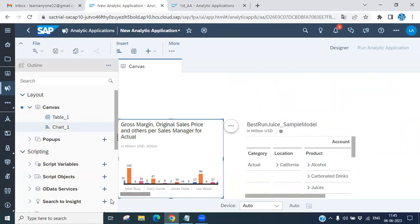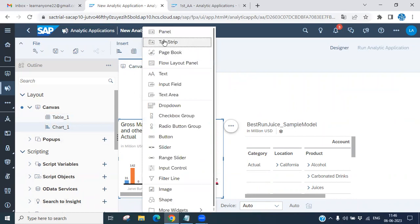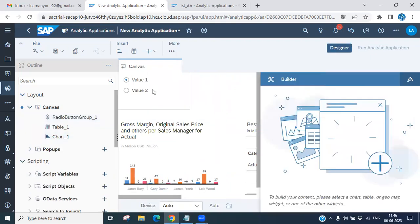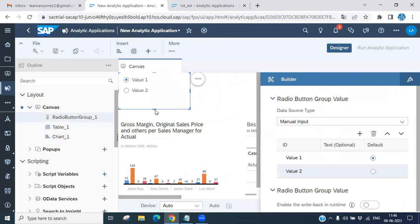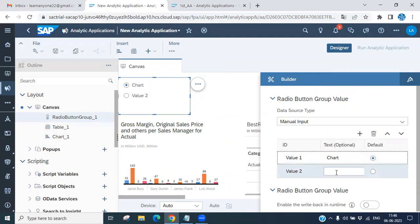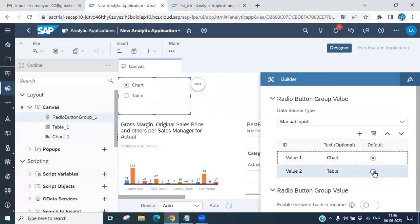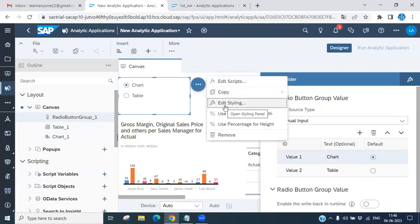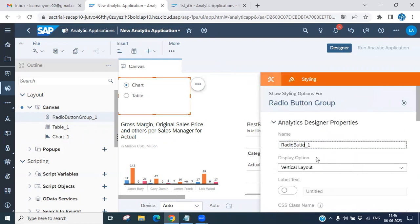You can see we have a chart and a table. Now let's add a radio button — go to the panel, select radio button, and place it wherever you want on the canvas. You can change the text options — for example, label them 'Chart' and 'Table'. Under 'Edit Style' you can change background color and other styling as needed.